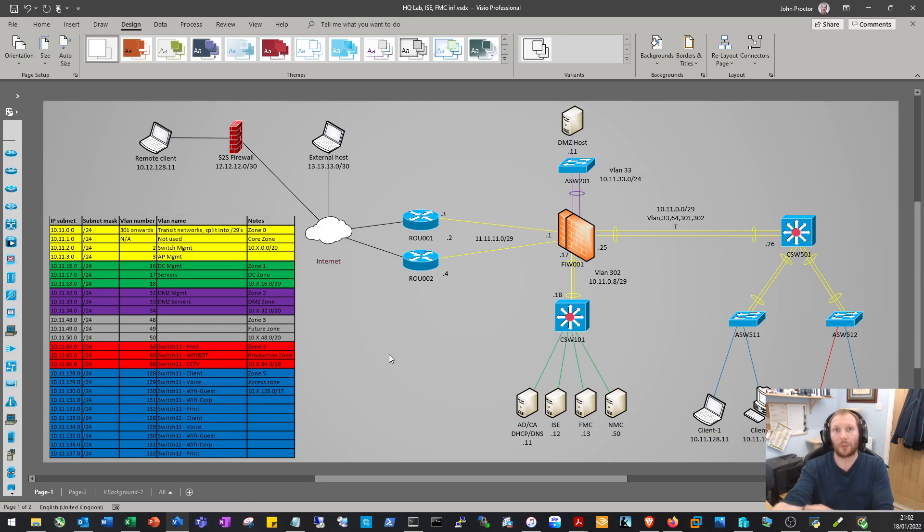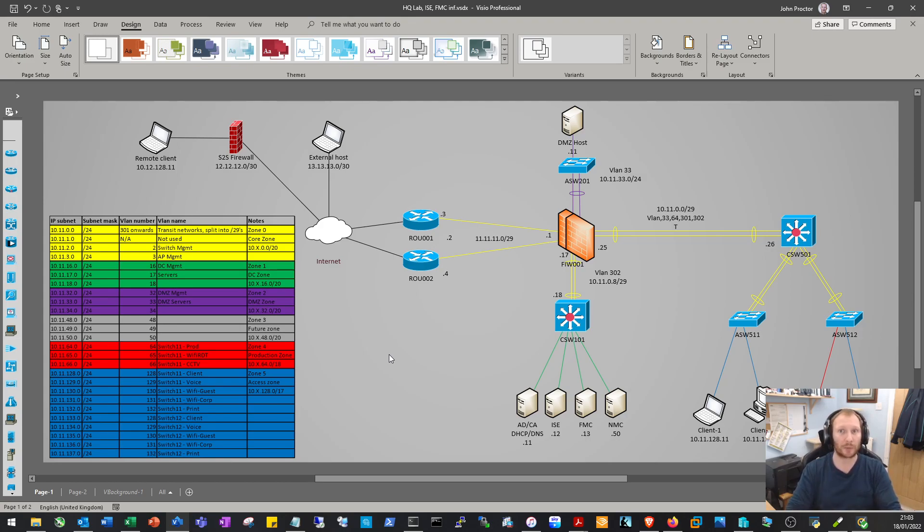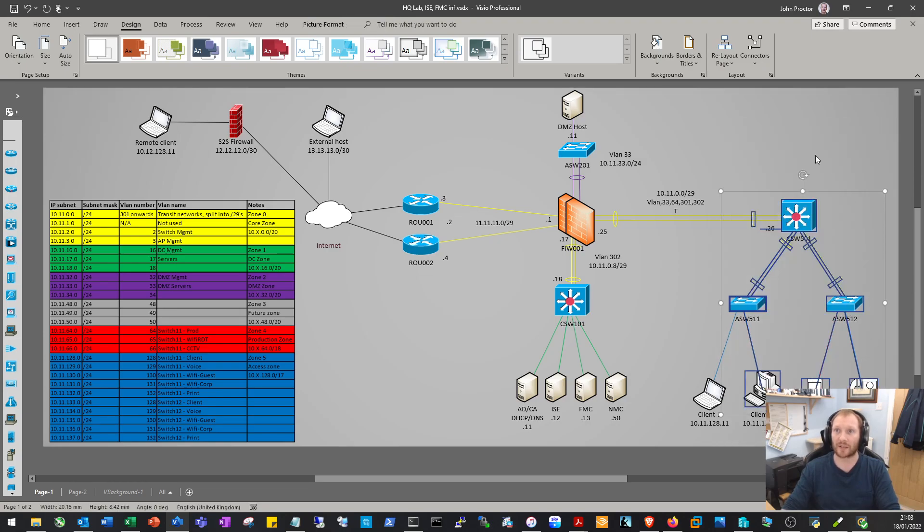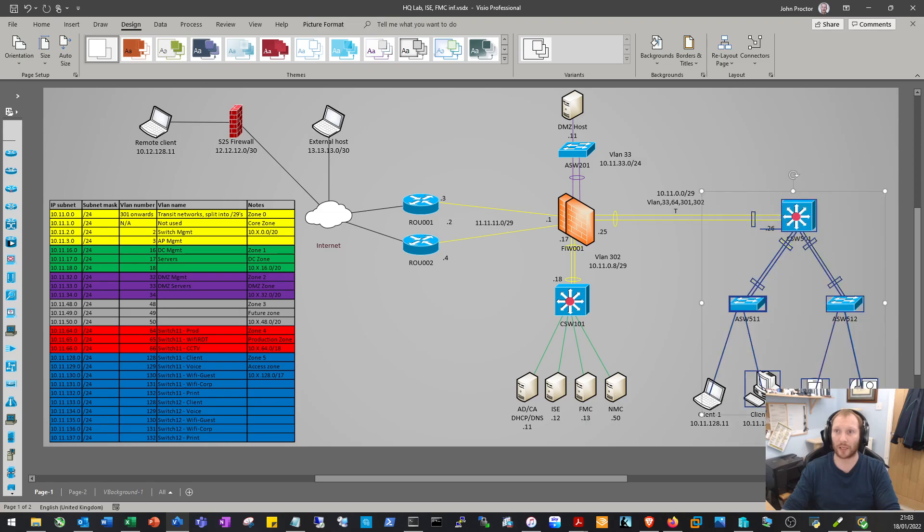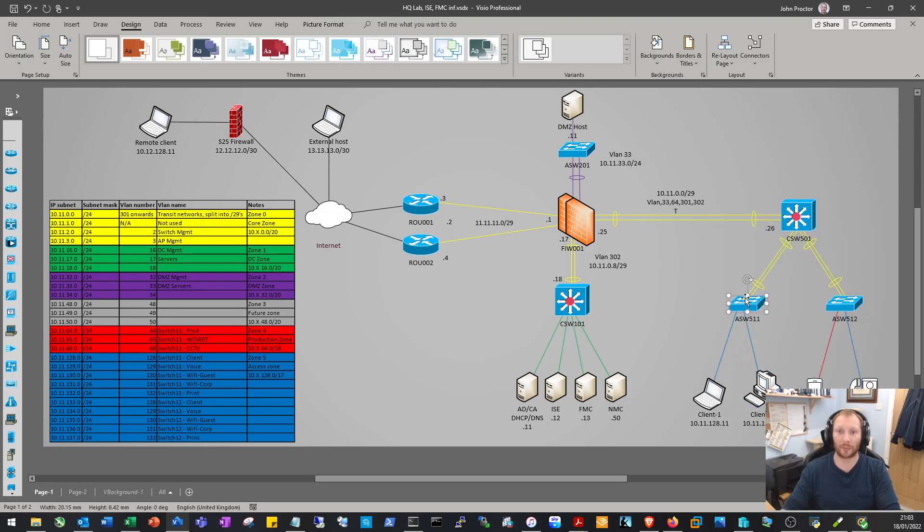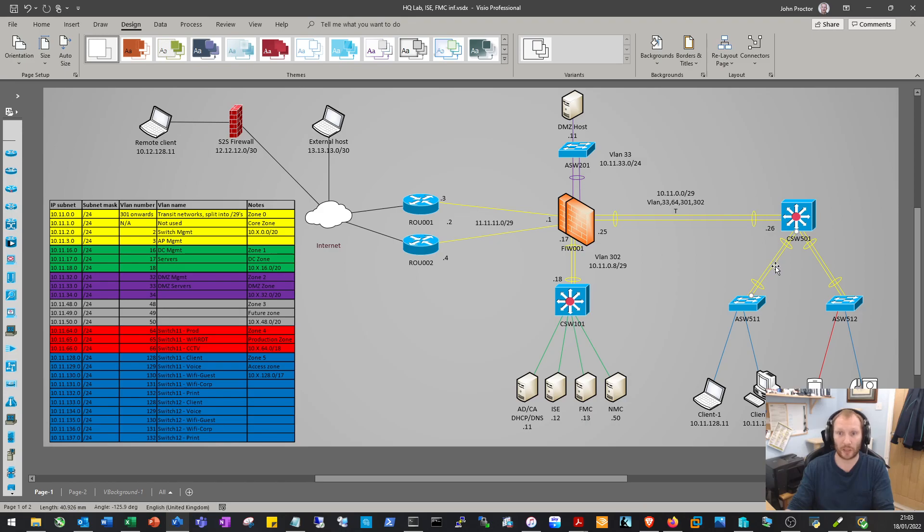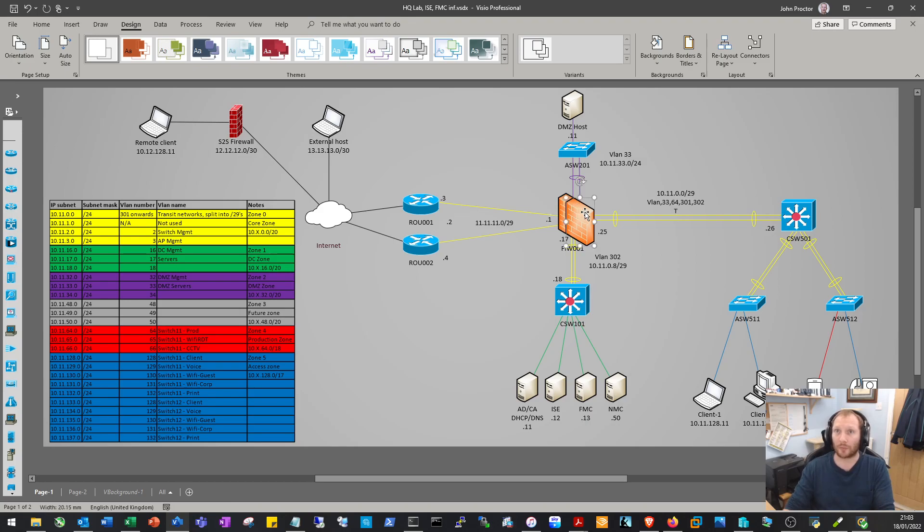In terms of the videos for this, we'll break it down and configure parts of the network, probably one or two videos at a time. We'll begin over here in the access and production part of the network. On the switches, we'll configure VLANs, port configuration - access ports, trunk ports - and as mentioned, EtherChannels or port channels statically and as LACP.